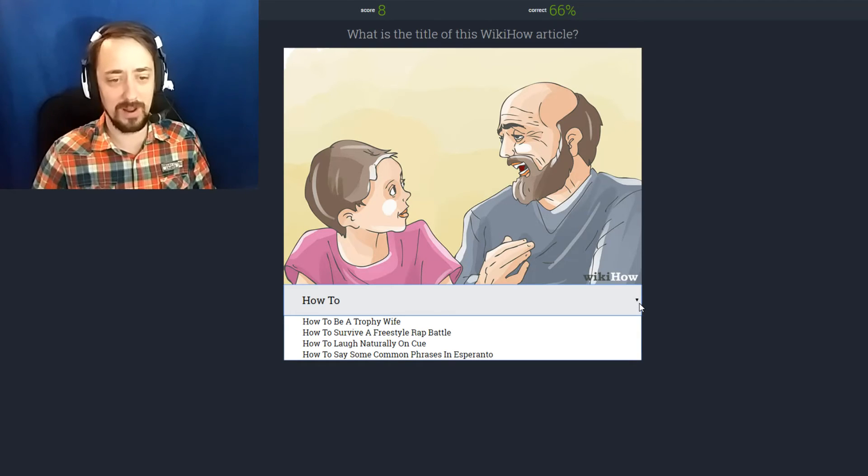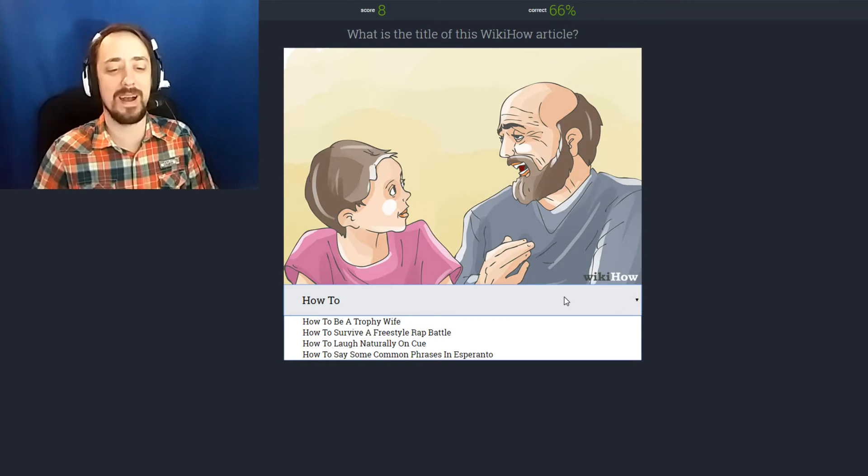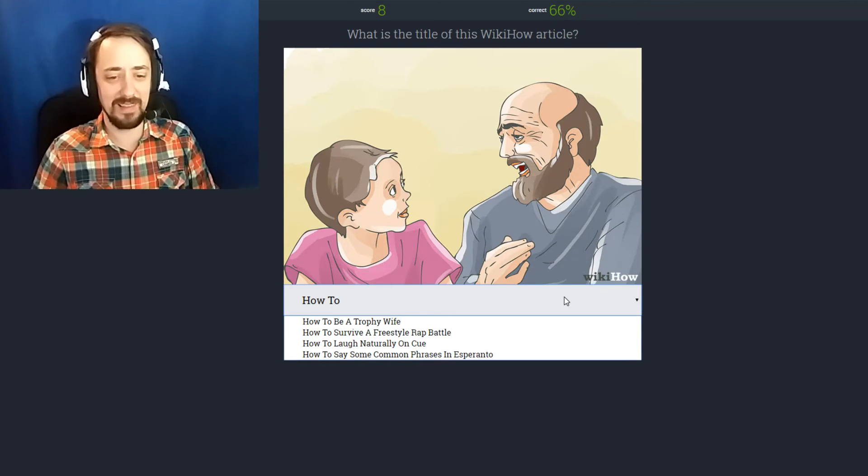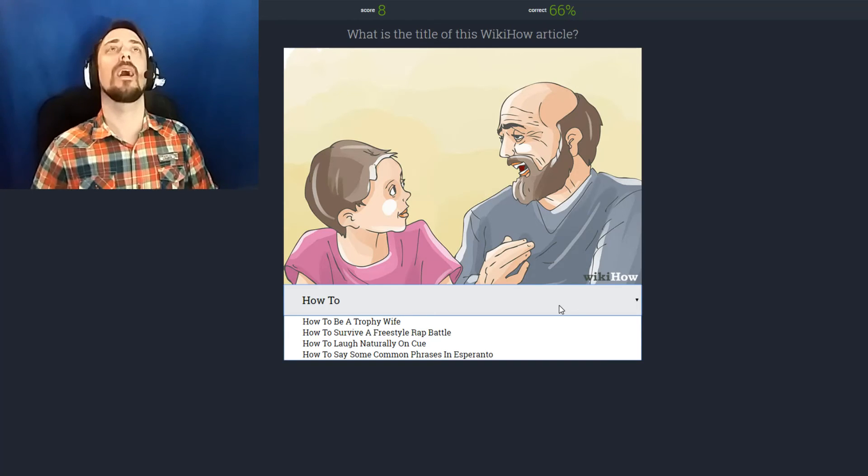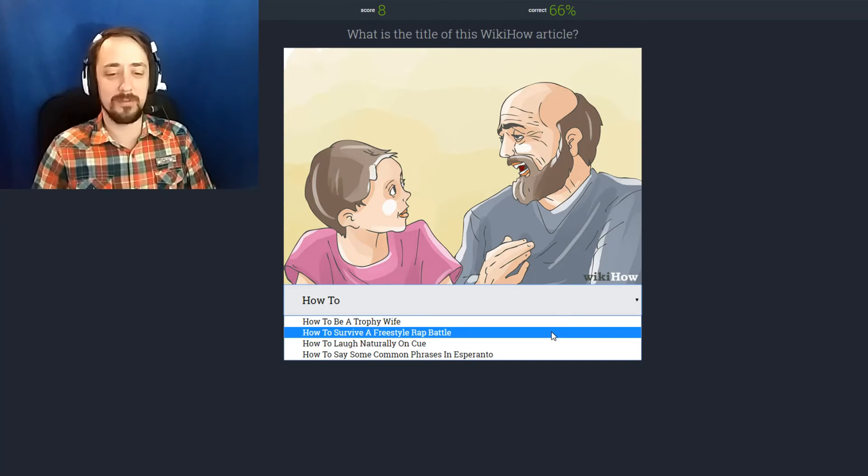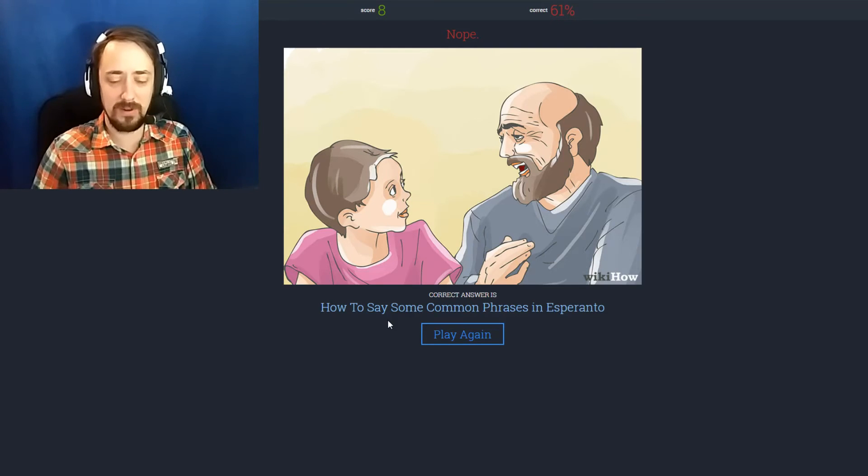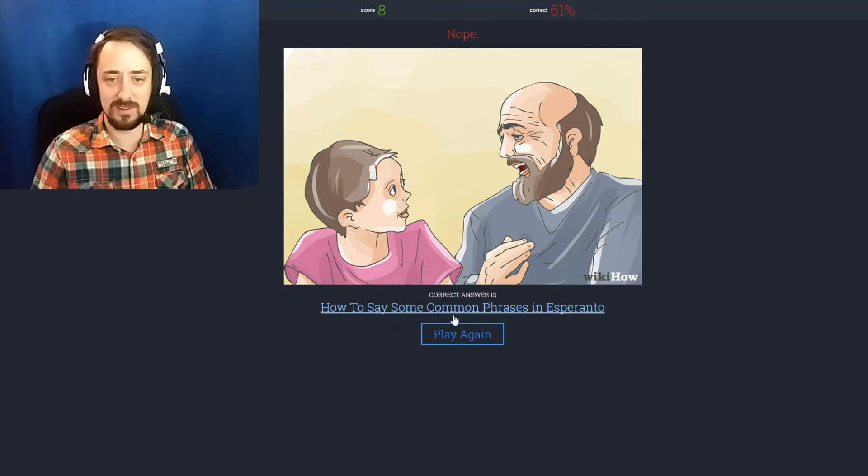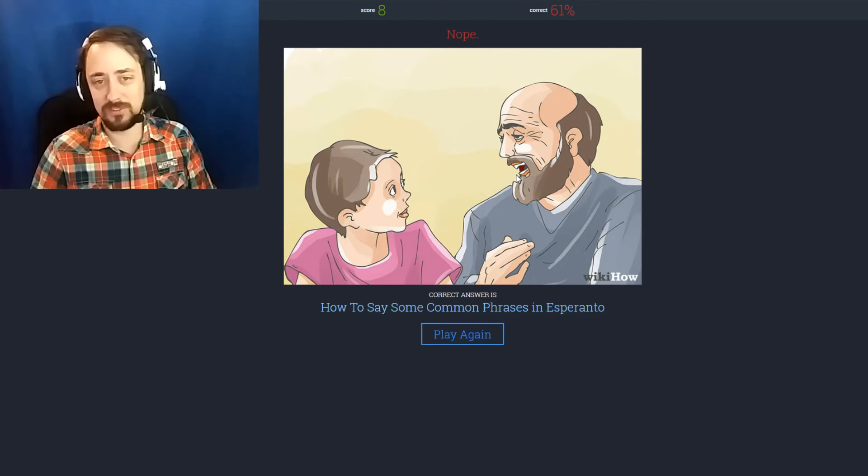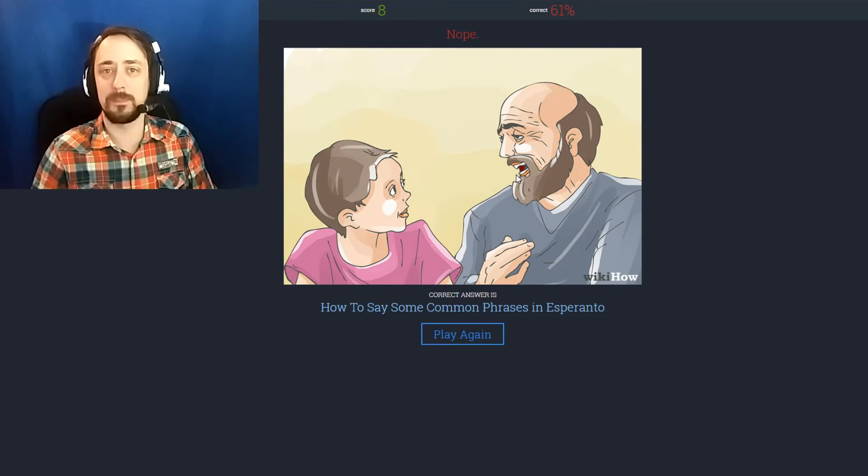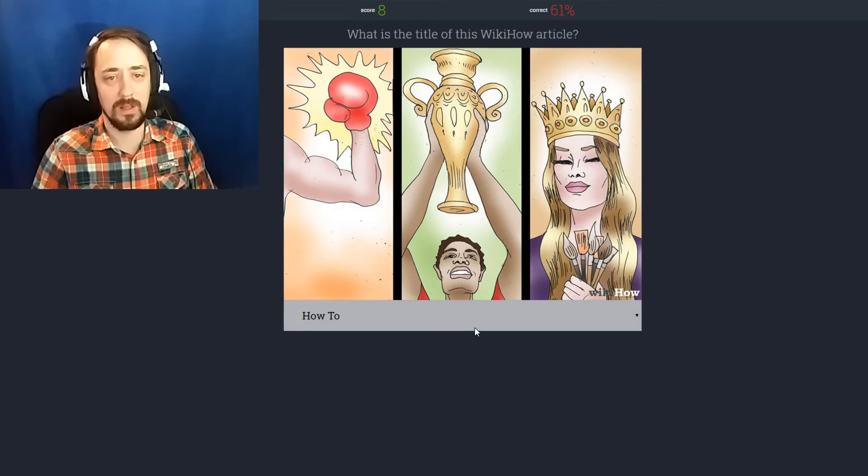I'm an old guy. I'm also an old guy. What? How to be a trophy wife. How to survive a freestyle rap battle. How to laugh naturally on cue. How to survive a freestyle rap battle. How to say common phrases in Esperanto. I'm sure this guy is dropping mad beats though. And that's not even fair. That should have been a rap battle.